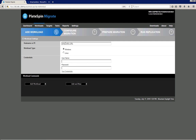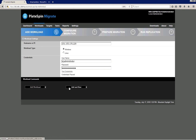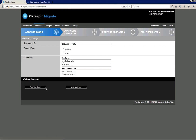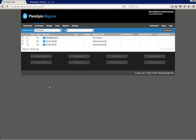In my lab I have one Windows 2008 workload and two Windows 2012 workloads, so I'm just adding the other two, providing credentials, testing credentials, and clicking Add Workload. These workloads are now discovering.